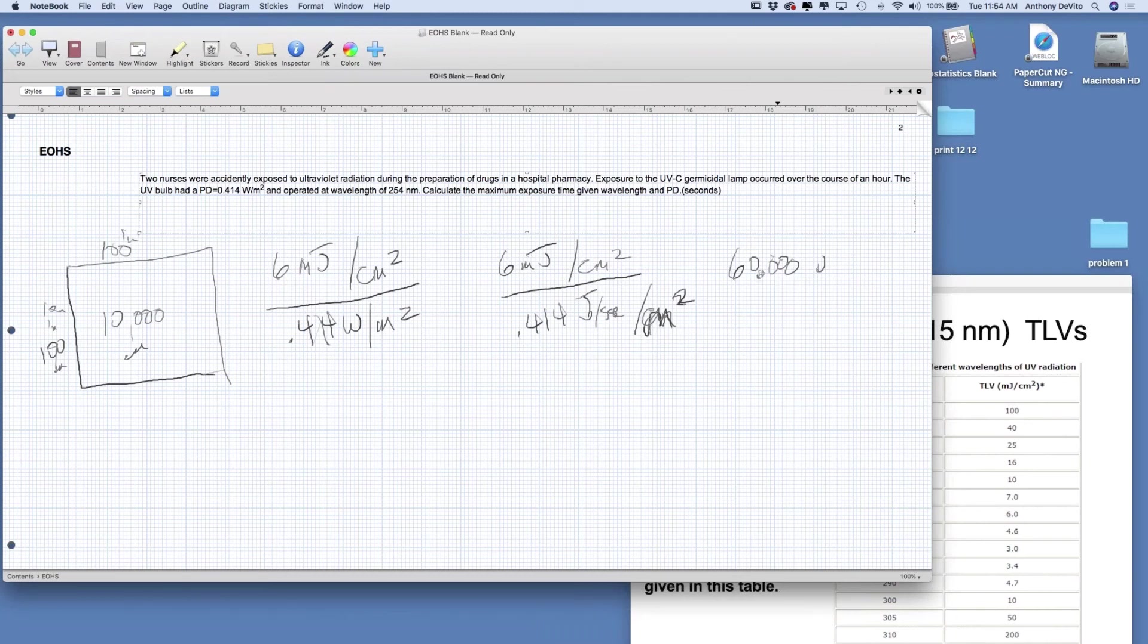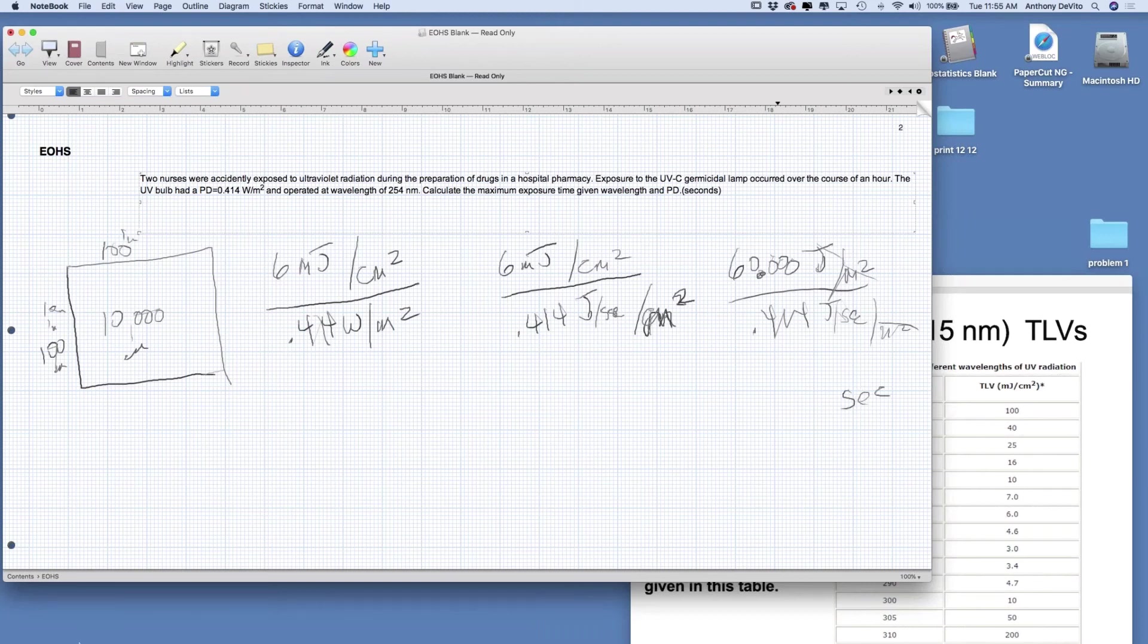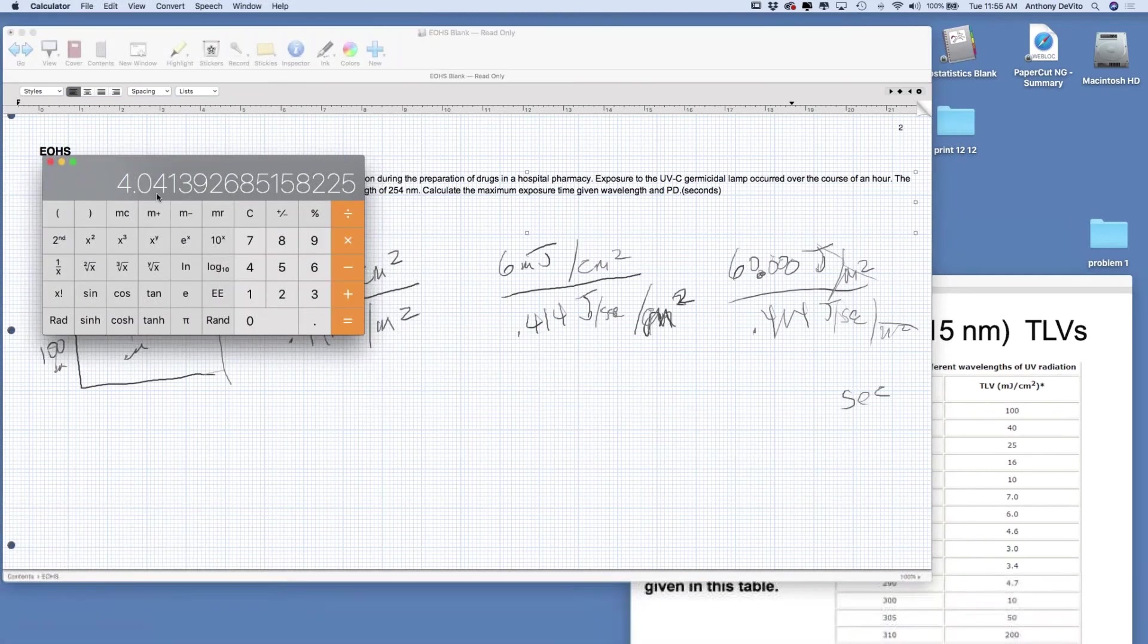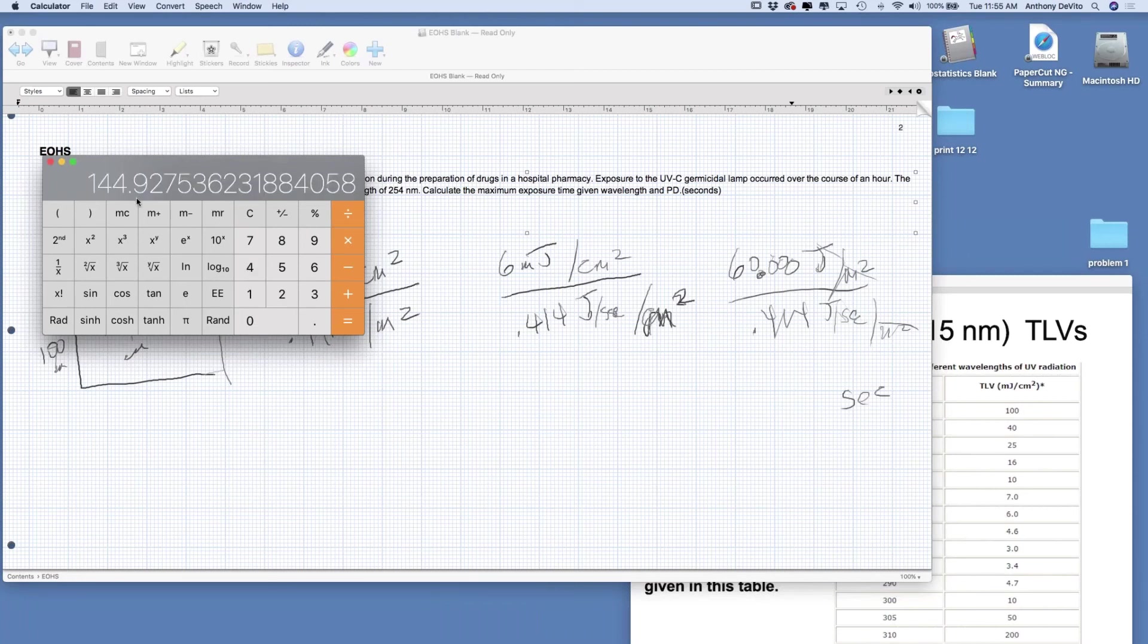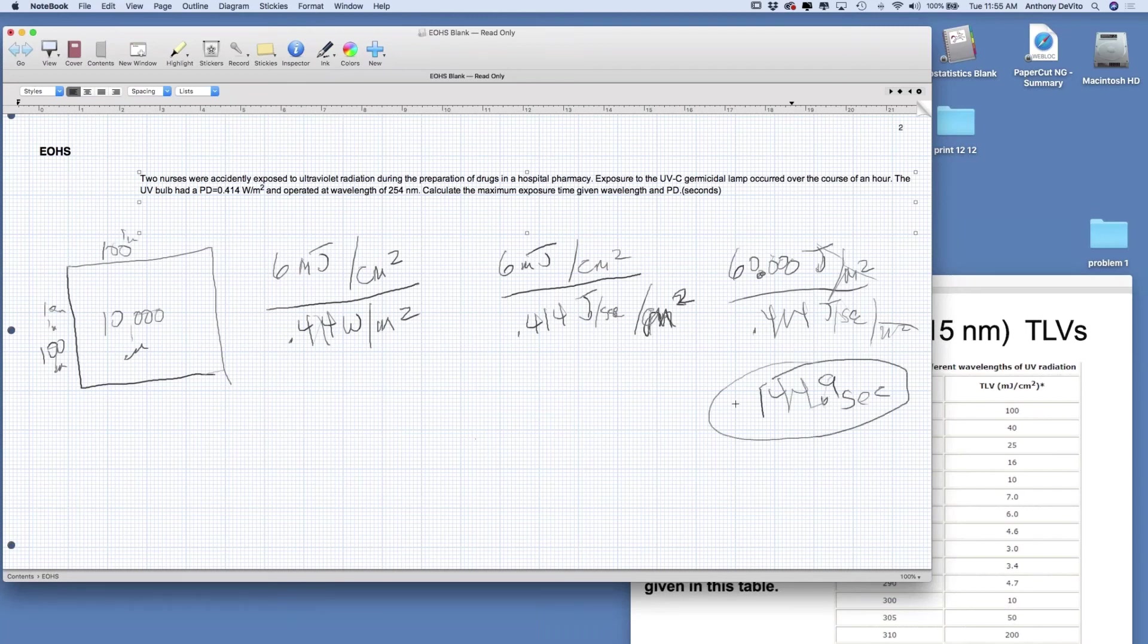I'm going to change millijoules into joules, going back three decimal places. So it's 60 joules per meter squared over 0.414 joules per second per meter squared. Joules cancel, the only thing left is this per second down here, bringing it up to the top becomes seconds. Let's get our calculator out. We've got 60 divided by 0.414, and that's equal to about 145 seconds, 144.9 seconds. We've pretty much crispied these nurses, apparently. Hopefully we got the same answer as you did.